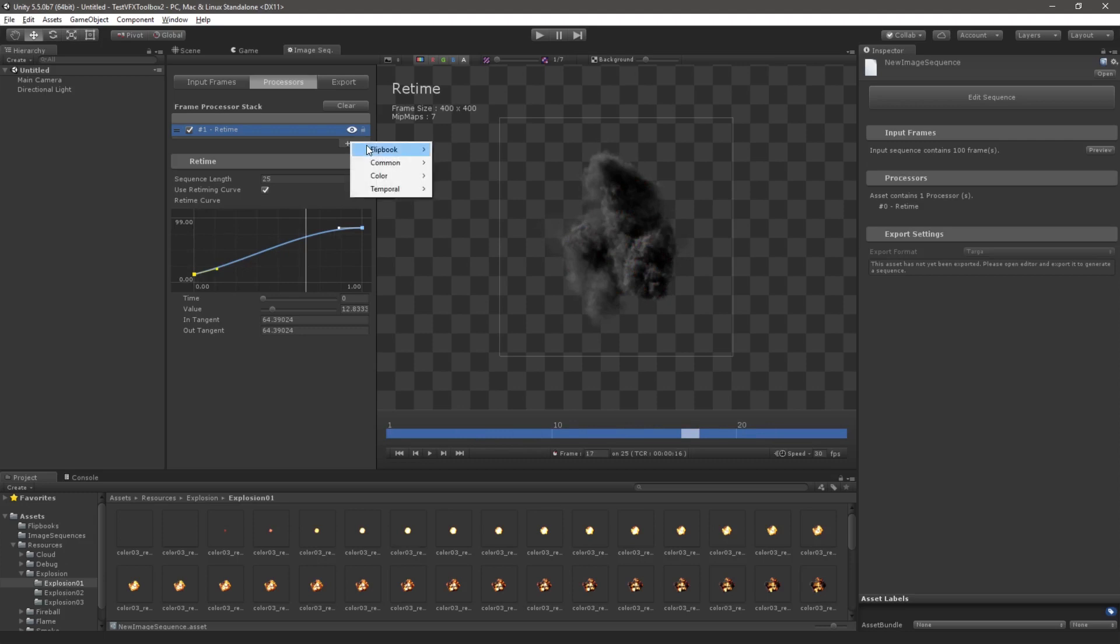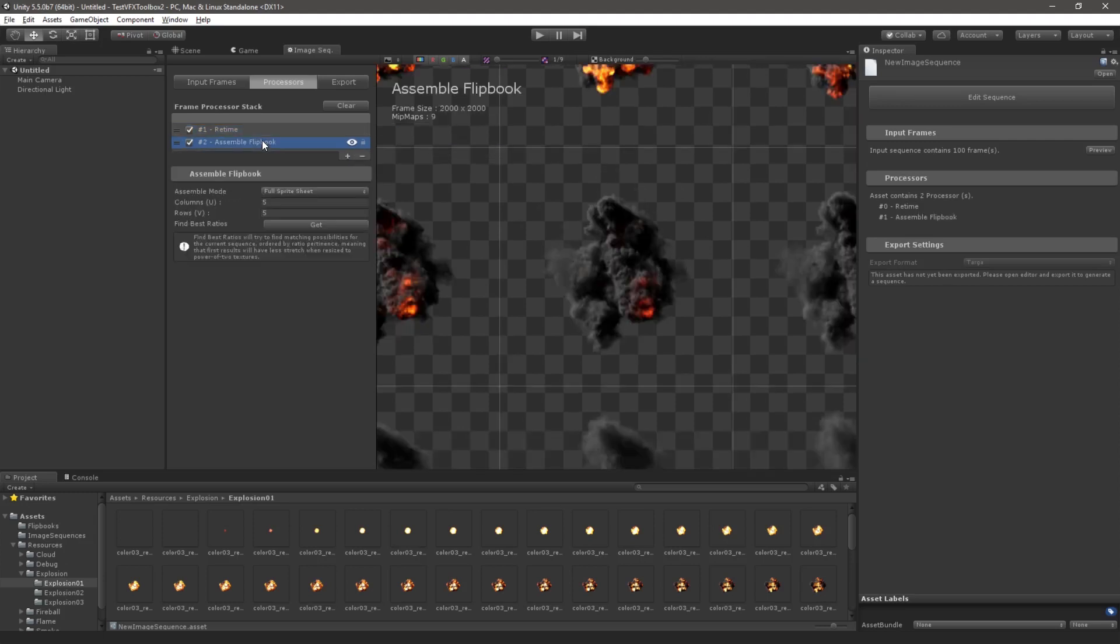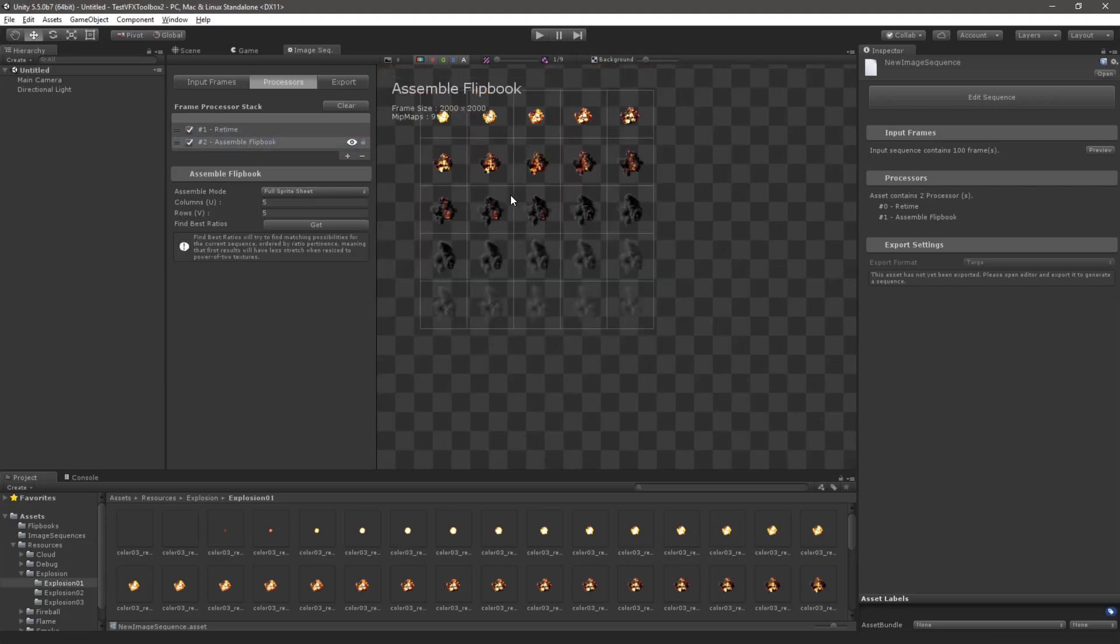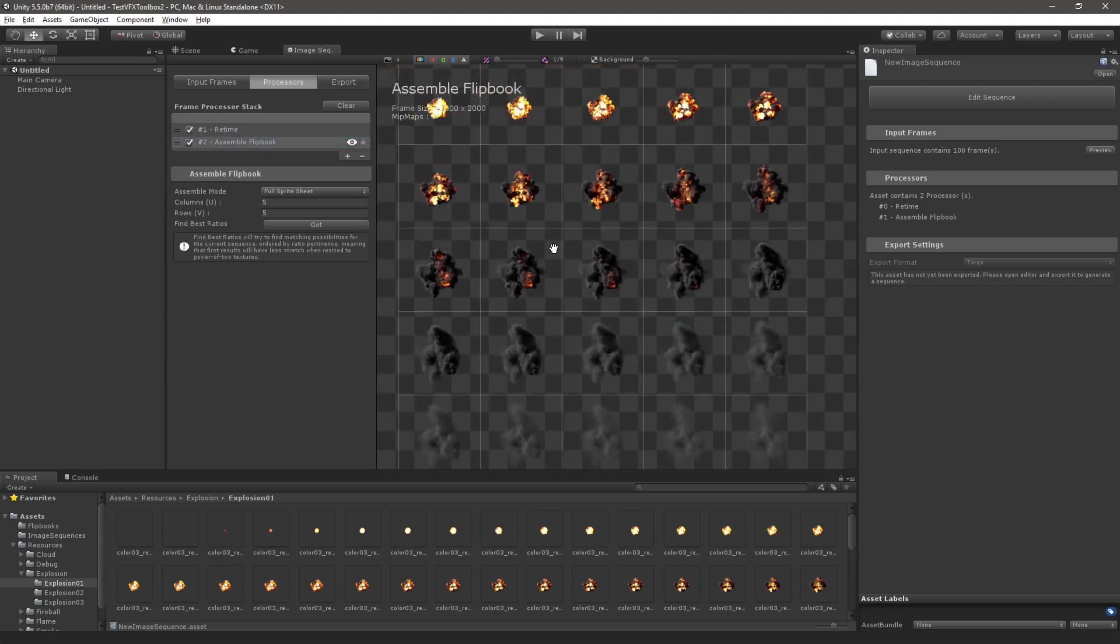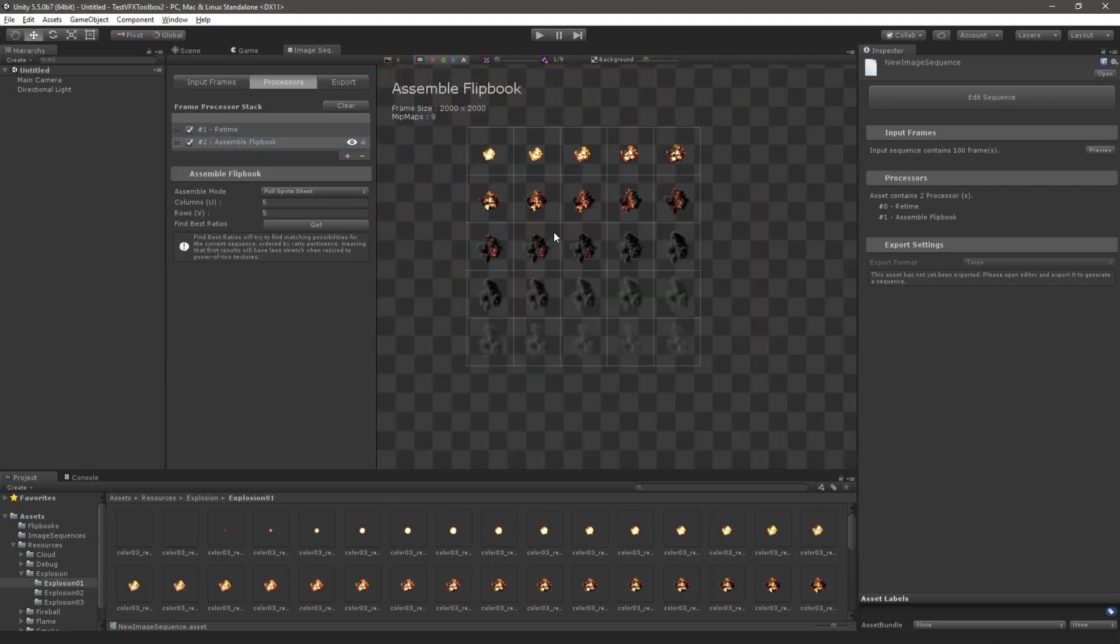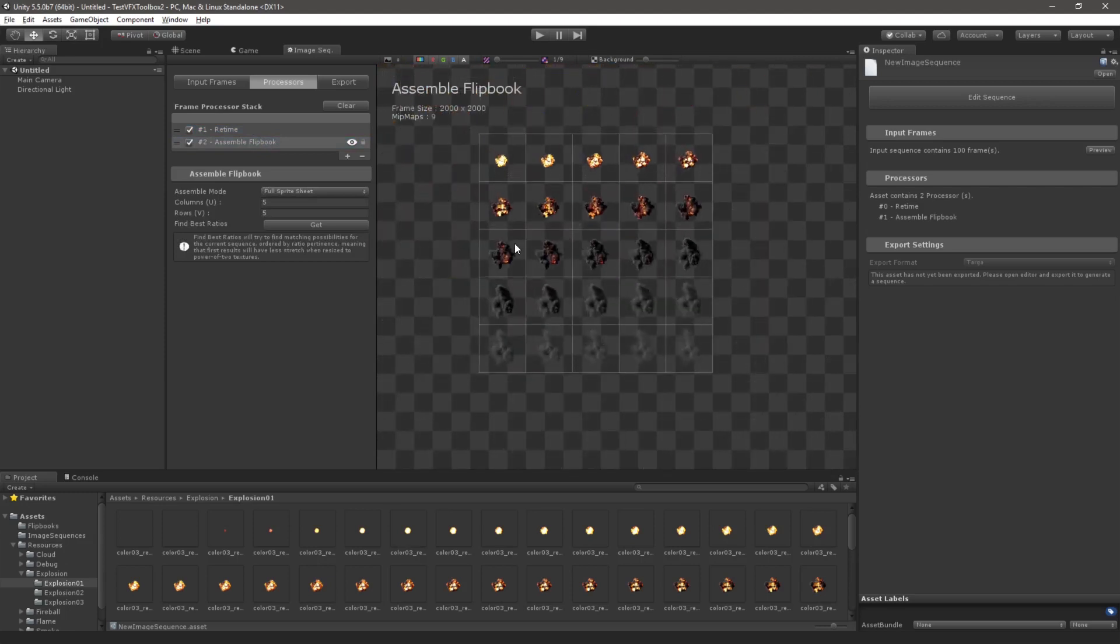Then to prepare it for export we will add an Assemble Flipbook Processor. This processor packs the frames of a sequence into a flipbook texture sheet of given rows and columns.